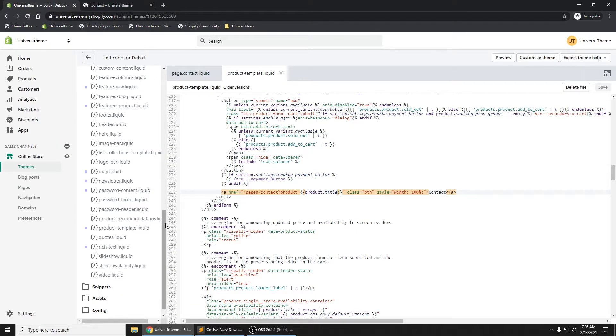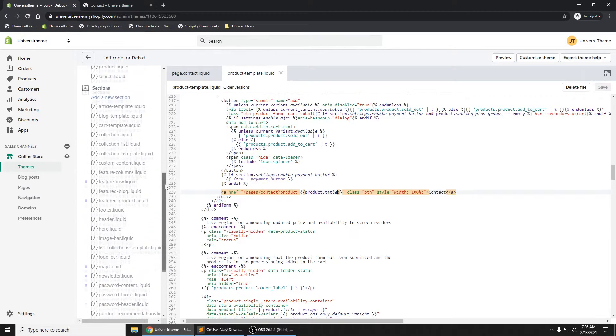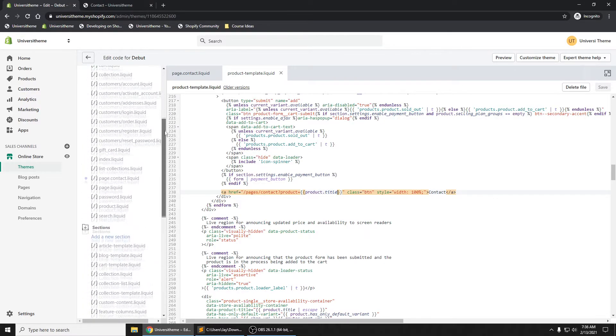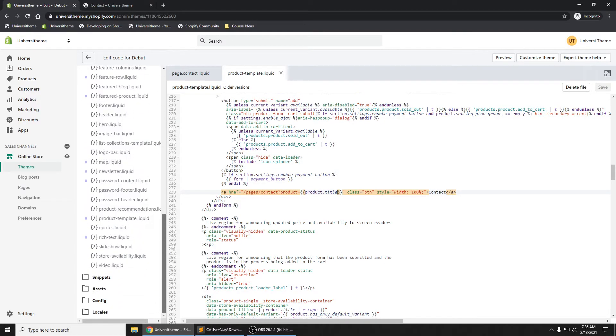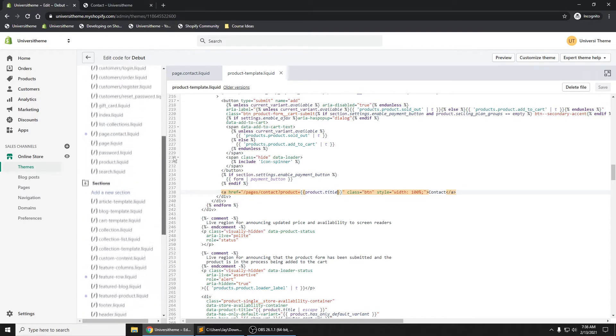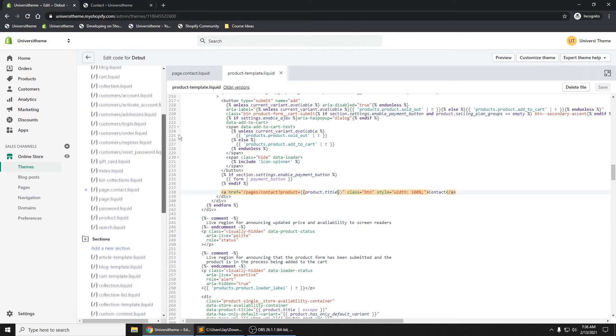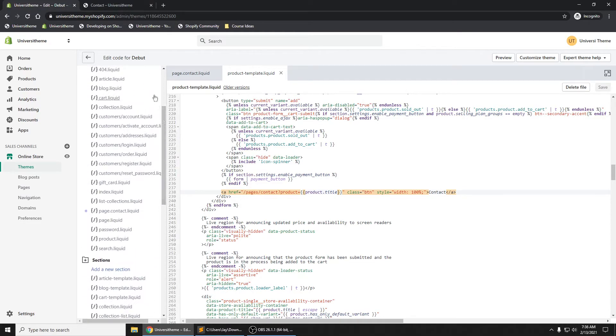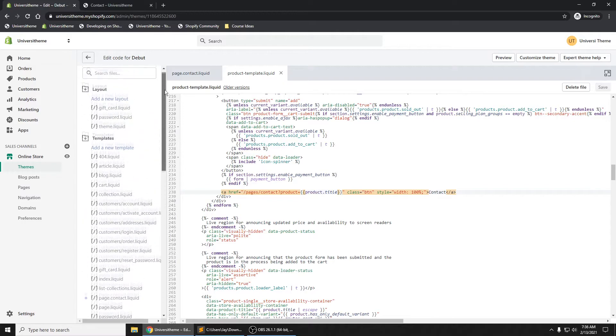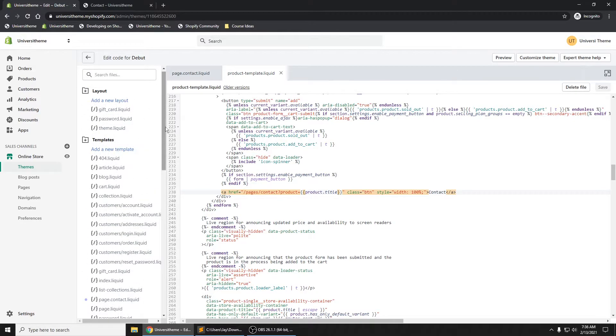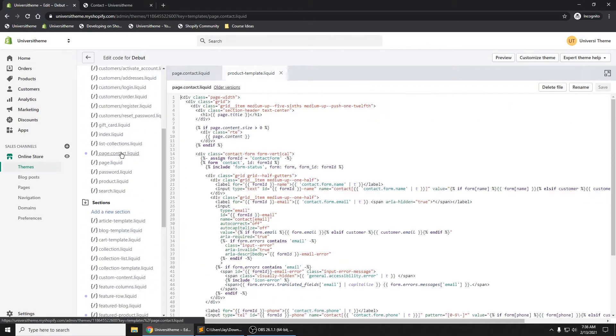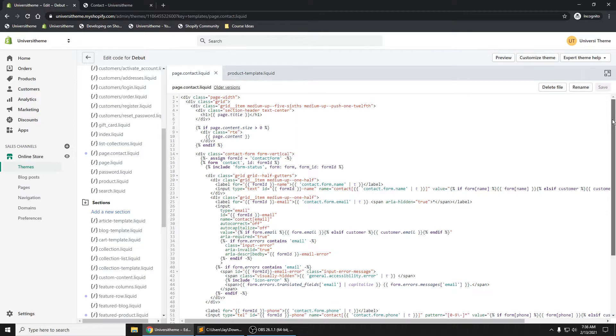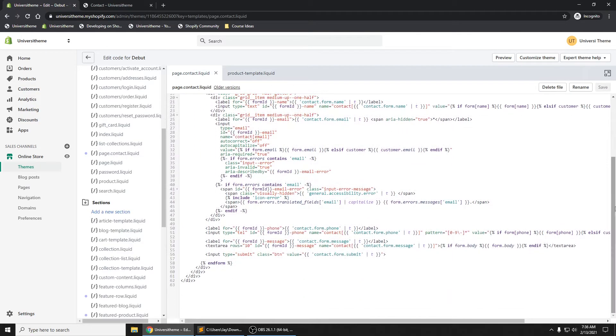go into where that contact page is. If you go to your templates, page contact, at the very bottom let's add some JavaScript code here. Now I'm not going to have